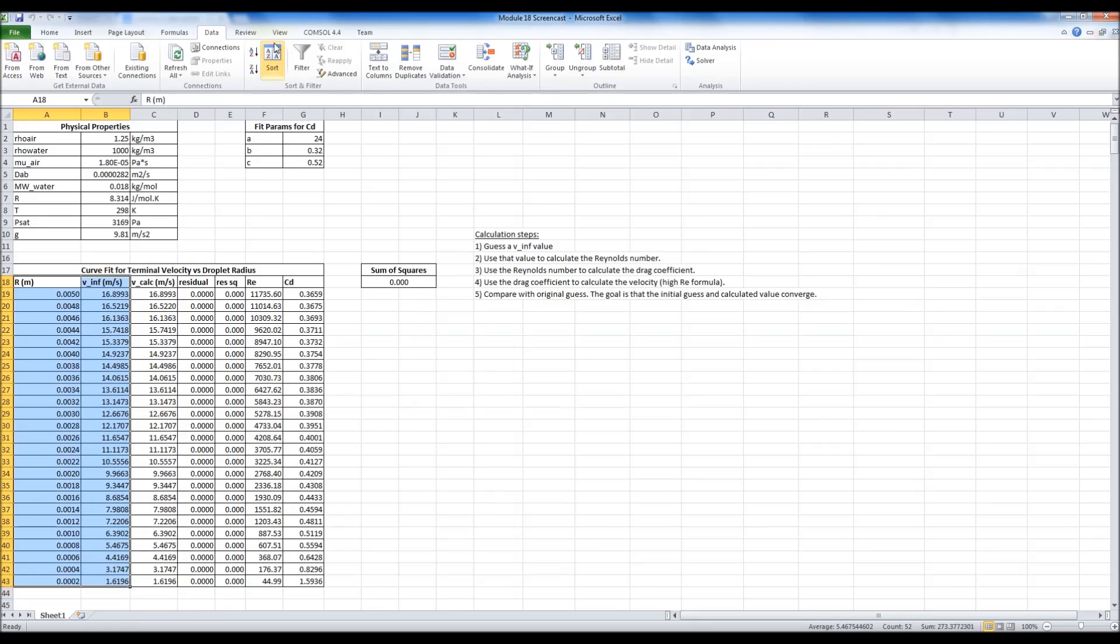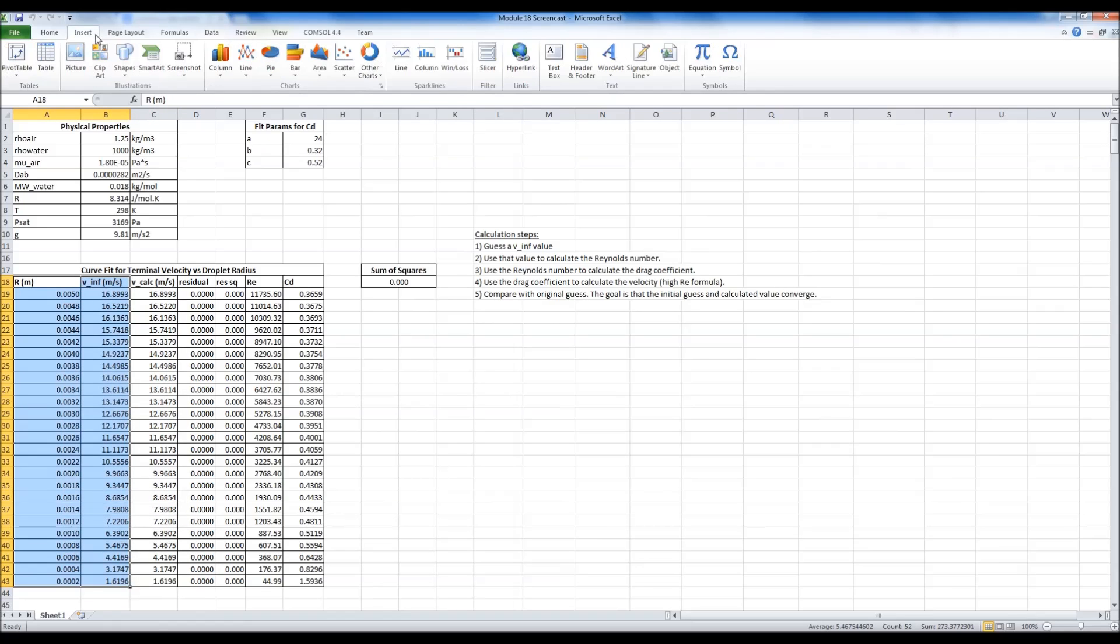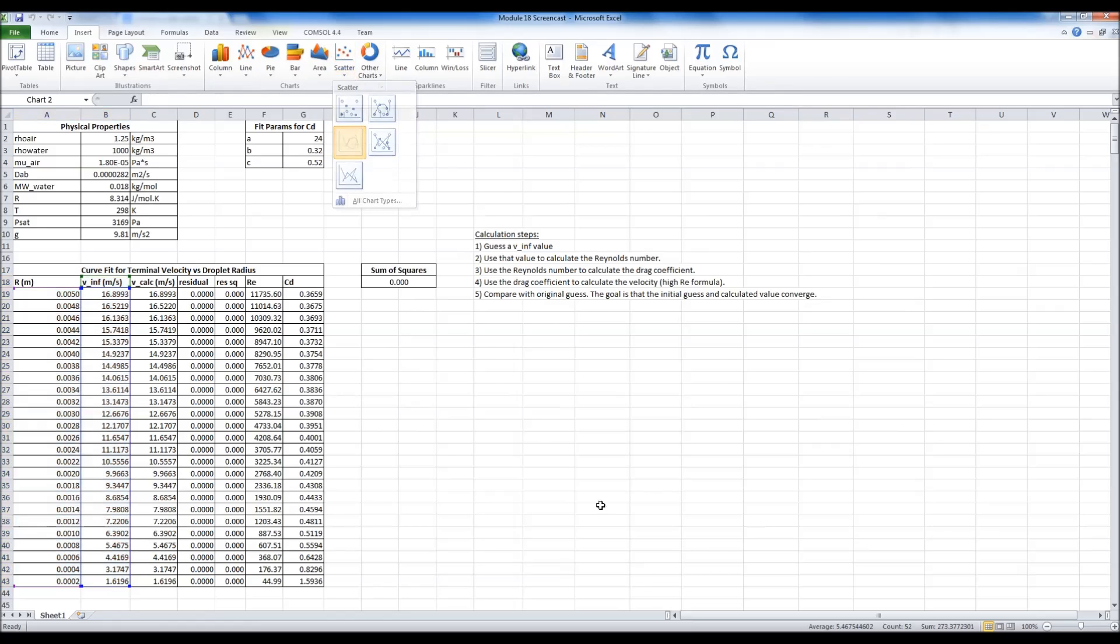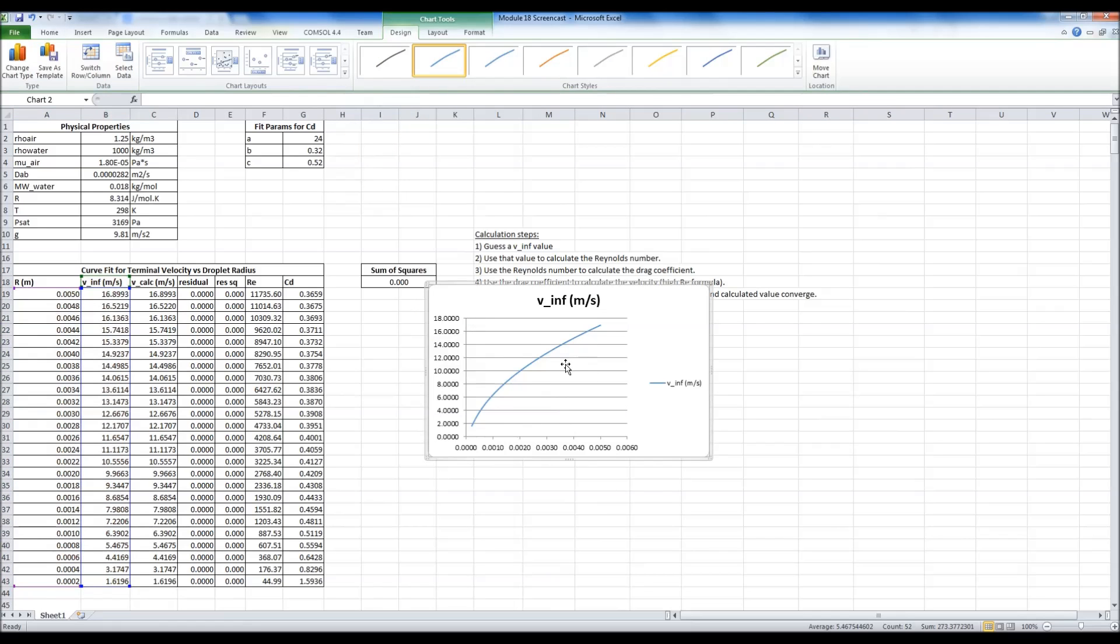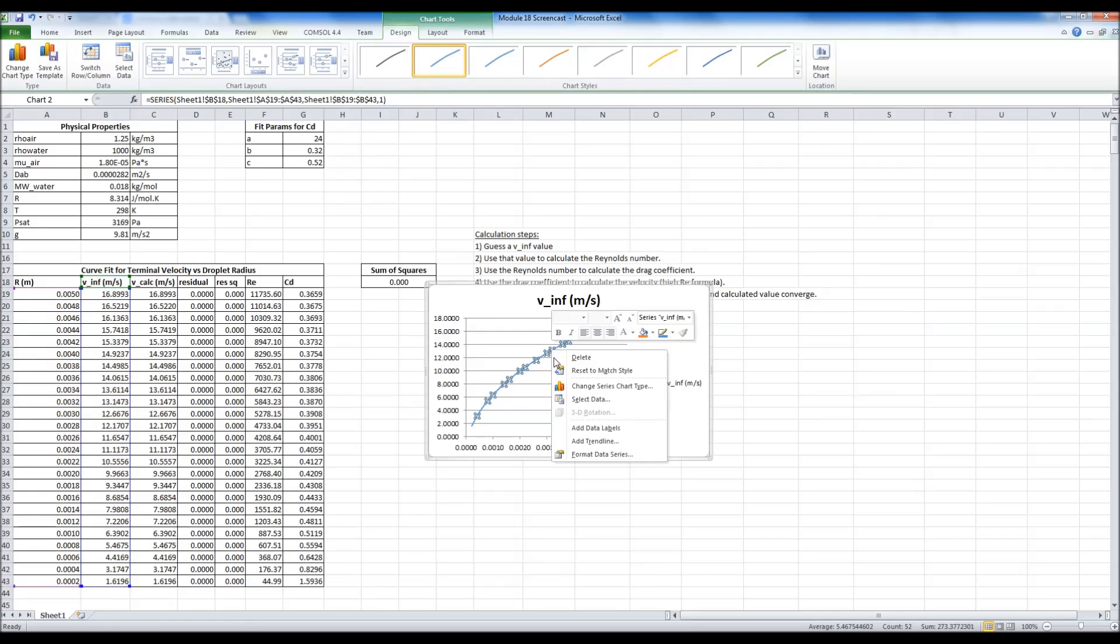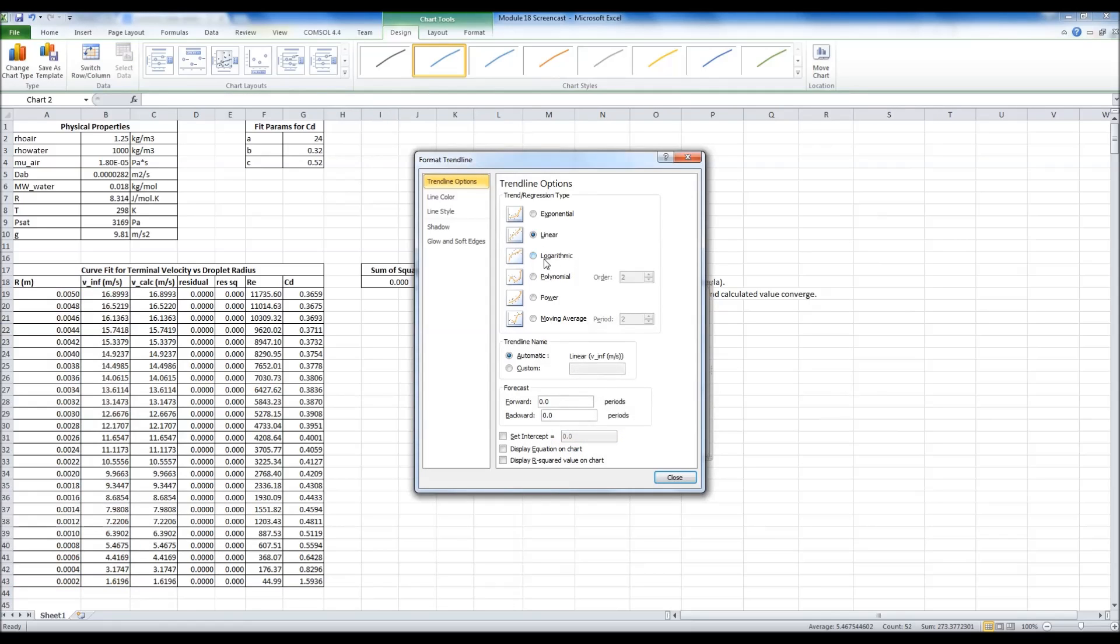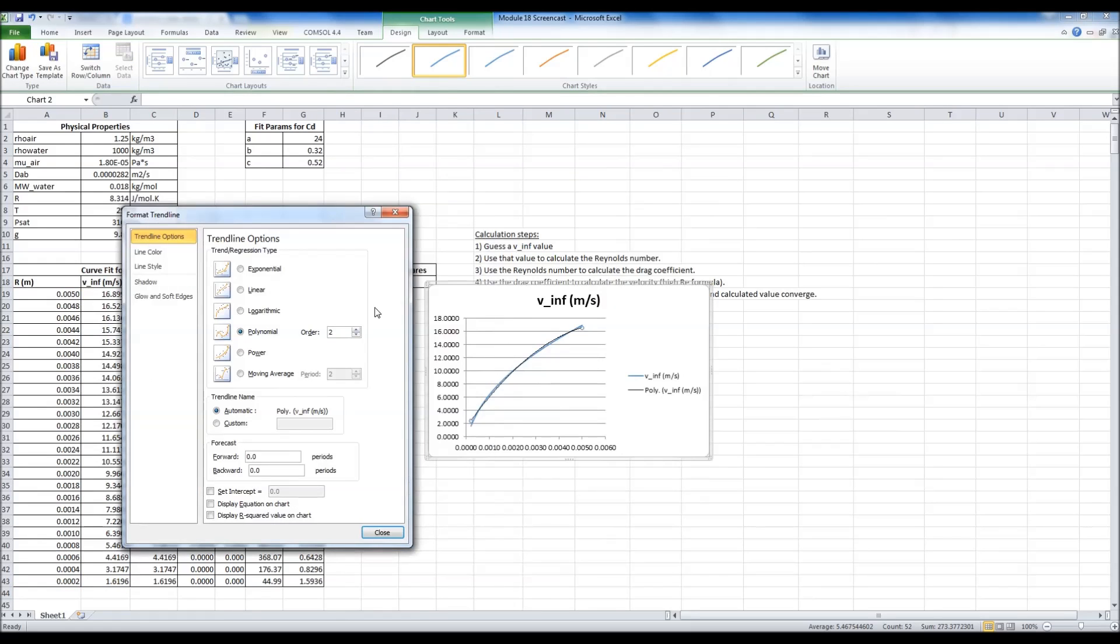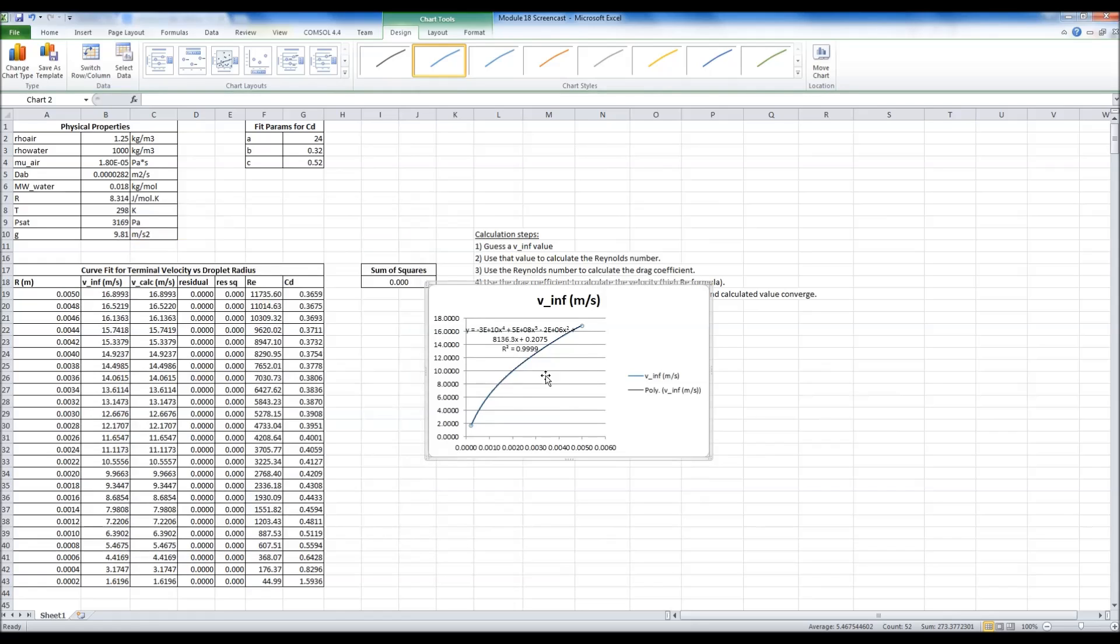All I have to do is select these and I can get a scatter plot, and I can take the data set, add a polynomial trend line. I want to show the R squared so I can get it close to one. And there we go. We've got our polynomial.